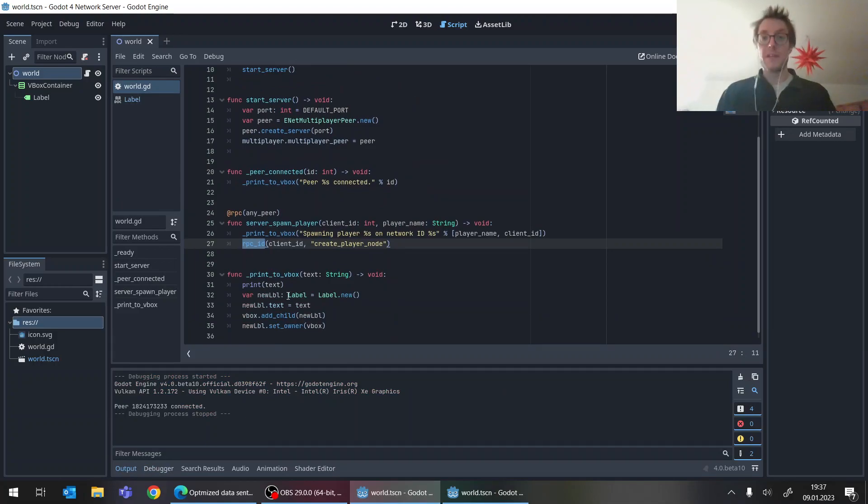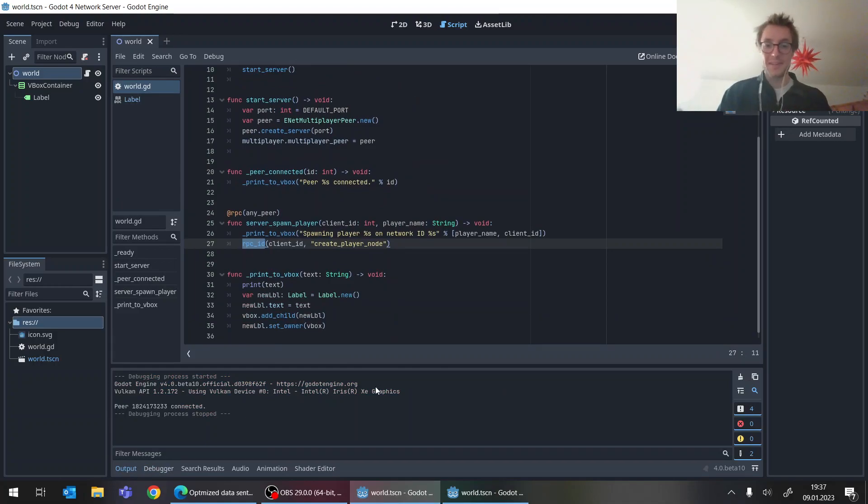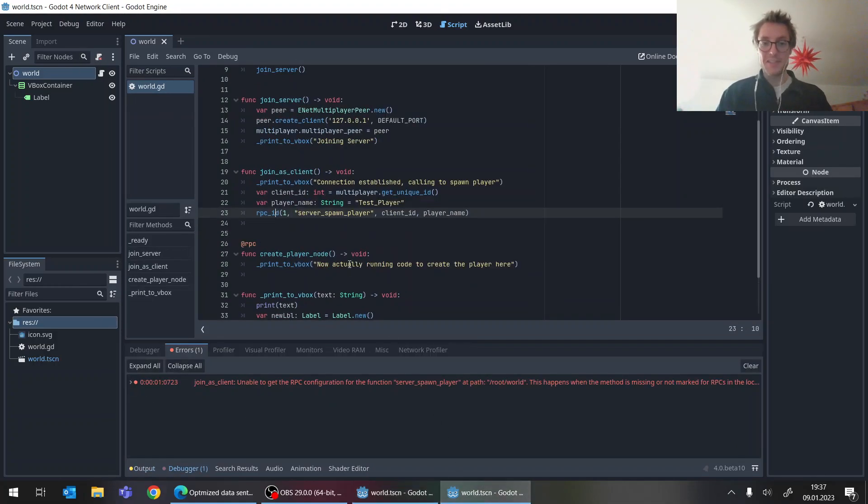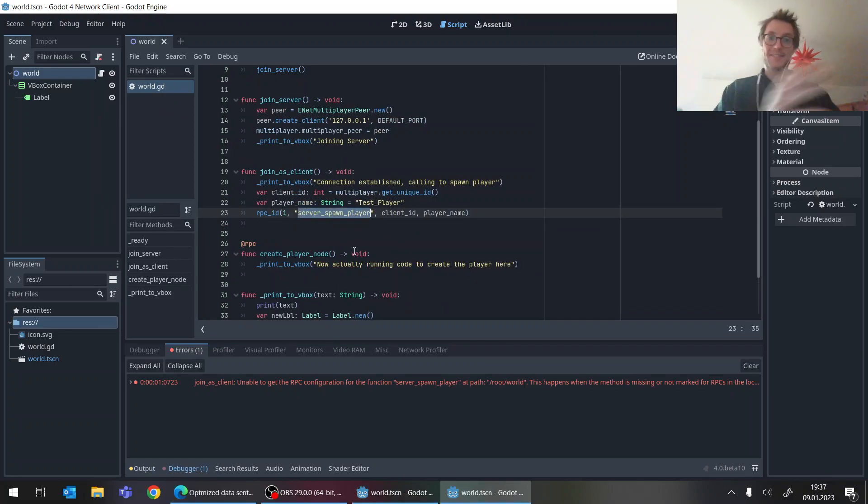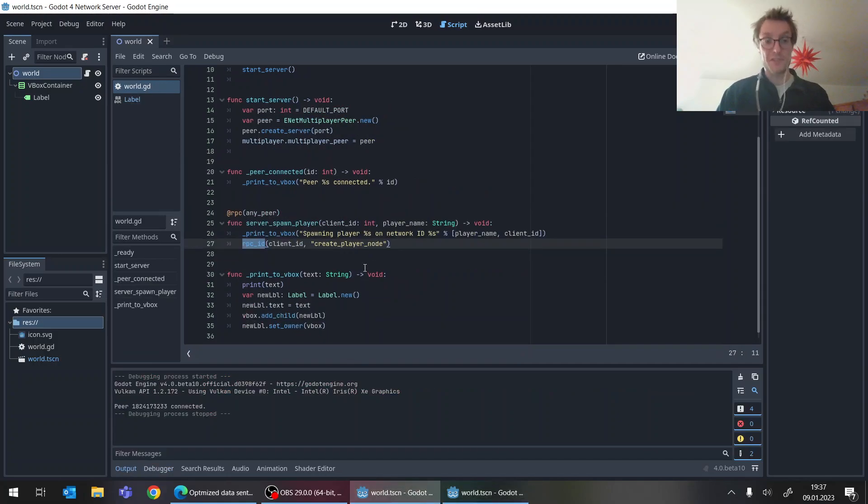So in order to kind of deduce all this behavior, of course, this project needs to know this function, which currently it doesn't. The server is only present on the server. This function is only present on the server.